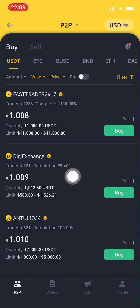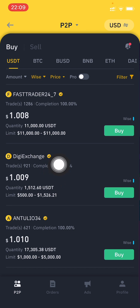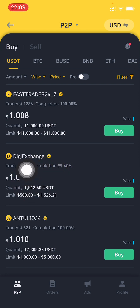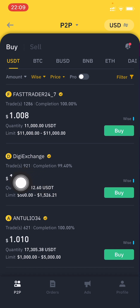If you need to buy one USDT, you need to pay slightly more than one dollar. This means there is roughly a one percent markup — so if you buy 100 USD worth, you effectively pay about 1% extra on top of the base amount.